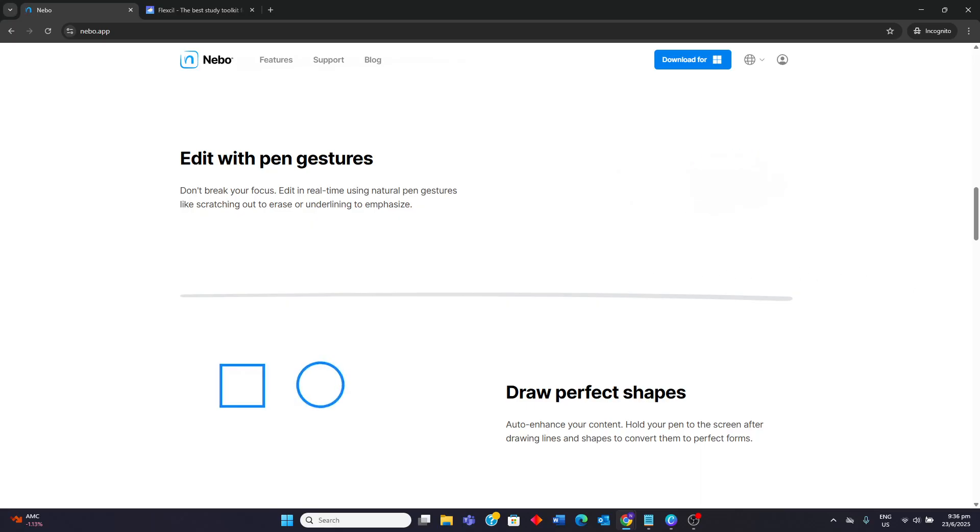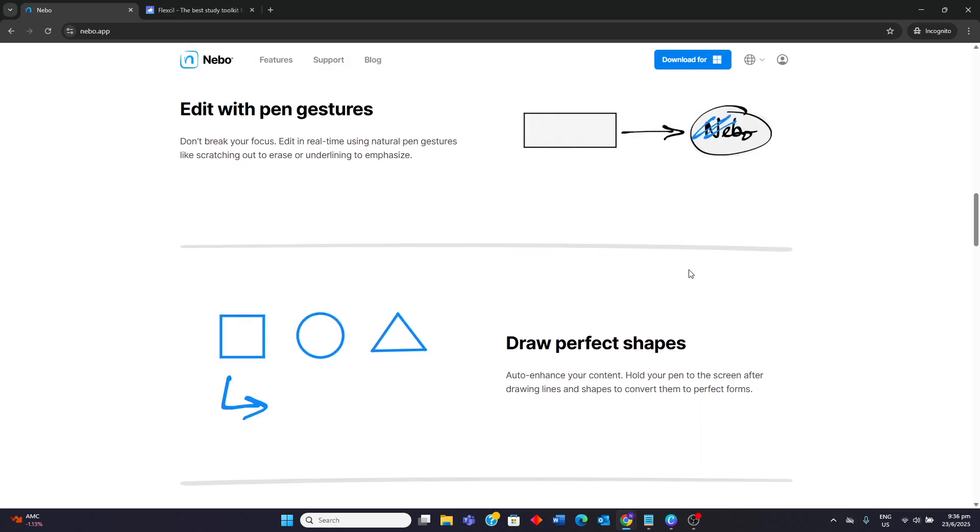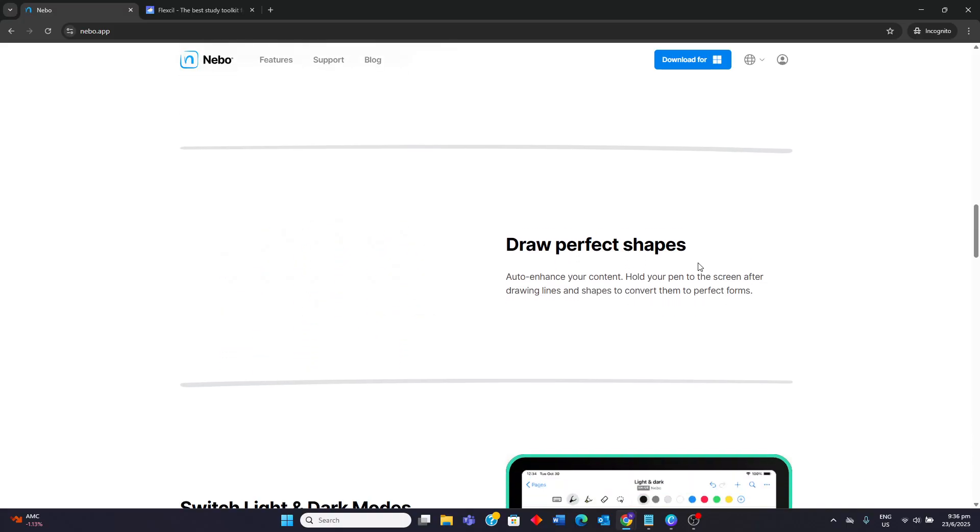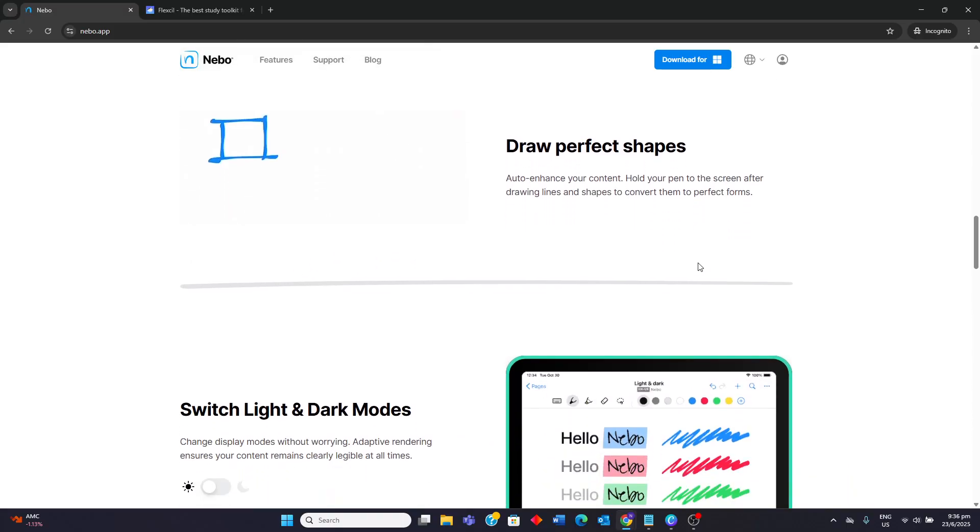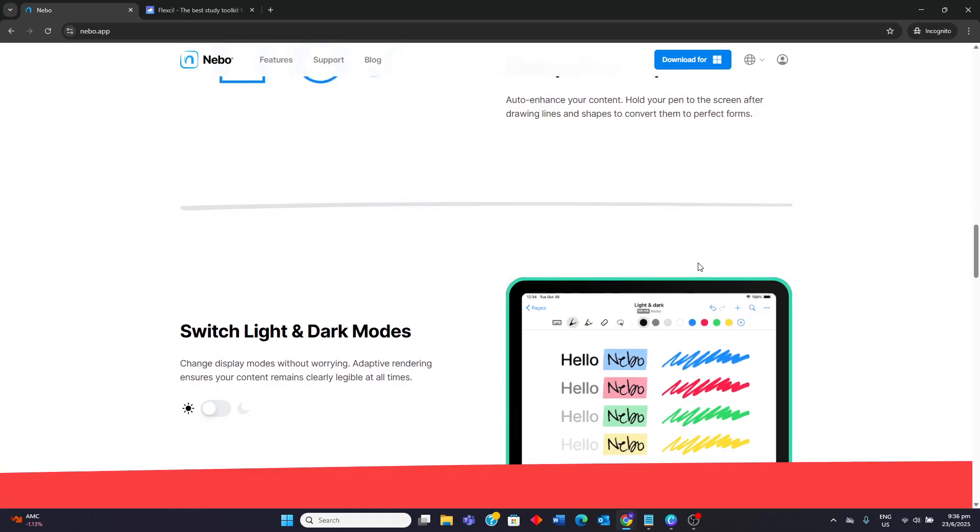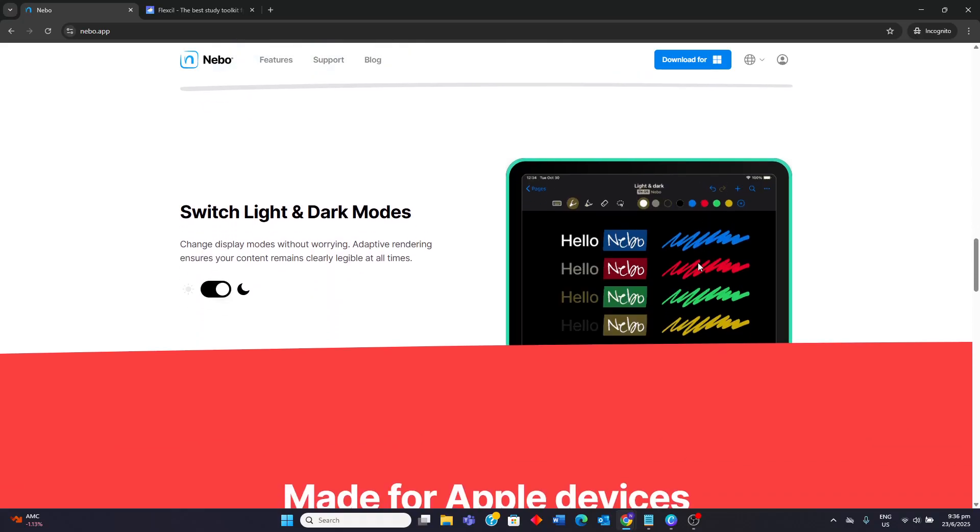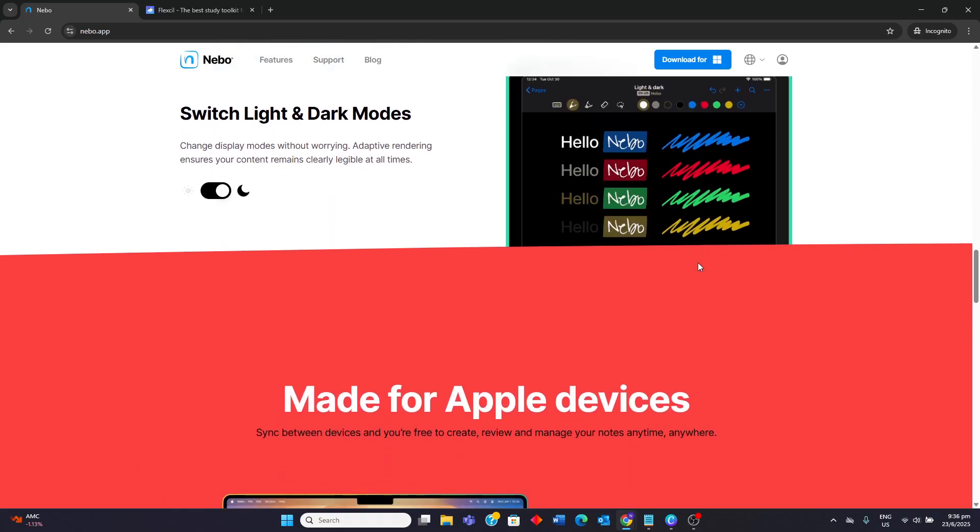Nebo is ideal for users who prioritize highly accurate handwriting to text conversion for creating polished, searchable documents, especially if they frequently deal with mathematical equations or prefer a digital notebook that can easily become typed text.